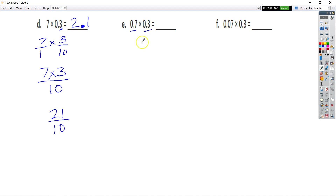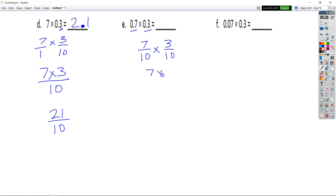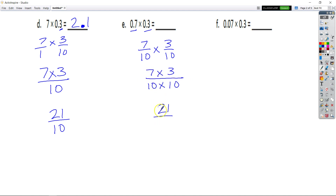Same thing for E: 7 tenths times 3 tenths. I like to skip this step sometimes, but I'll write it out since it was in our examples. We have 7 times 3 equals 21, and 10 times 10 equals 100. So that's 21 hundredths. The 1 has to be in the hundredths place, the 2 is in the tenths place. Our decimal is here and we have no ones.